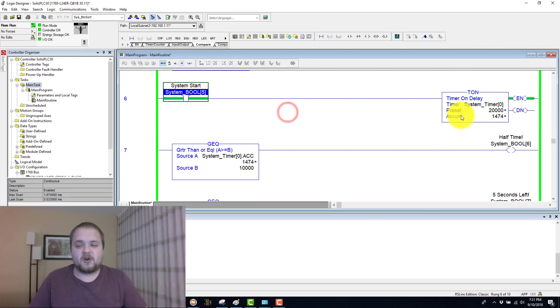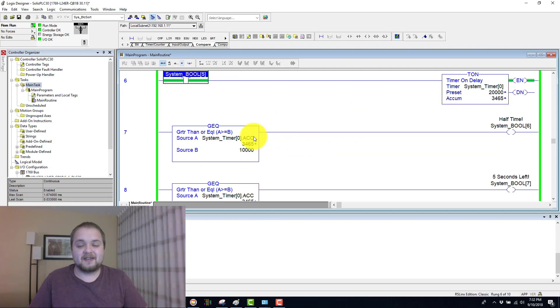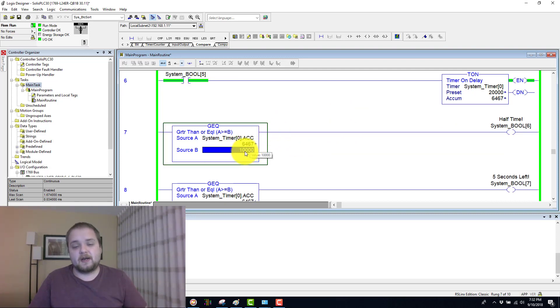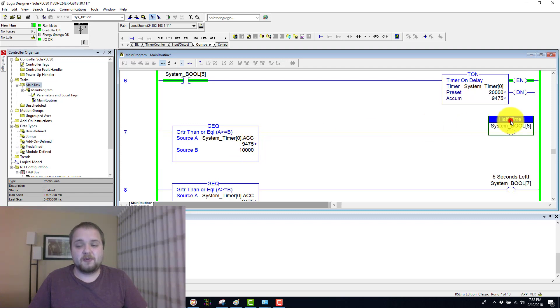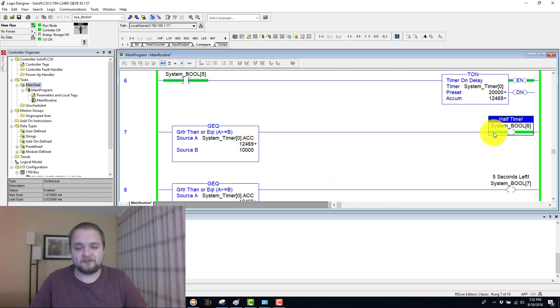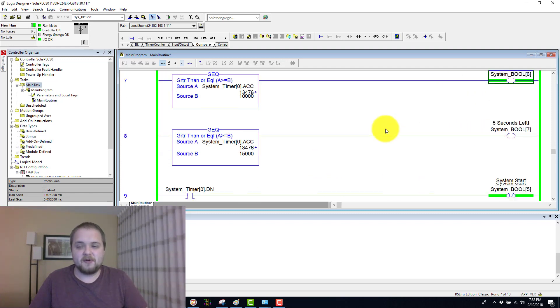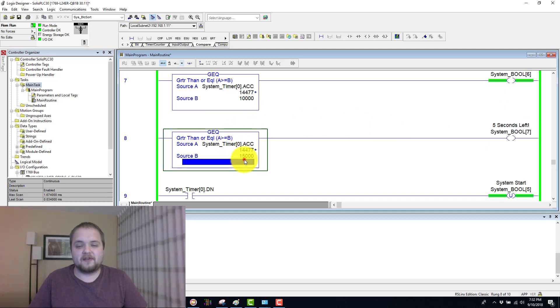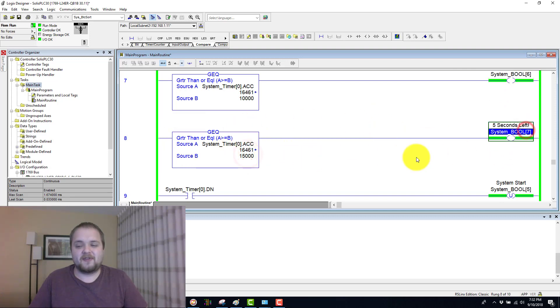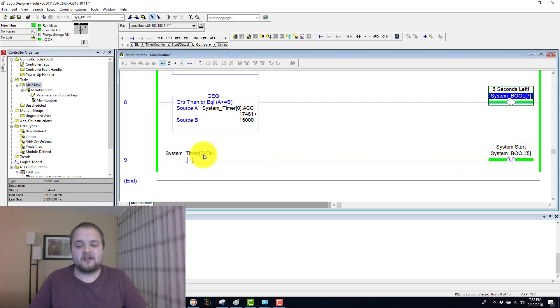So for example, if you start the process, we will quickly notice that at the 10 second mark, which is stored in this constant of 10,000, we will energize this bit, which is the half time for the timer. And then after it meets 15 seconds, it will be five seconds left.